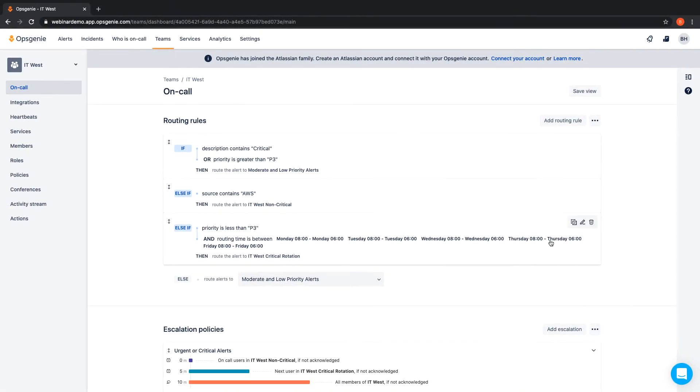Cloning capabilities enable you to use existing rules to create new ones. It is important to note that you can have multiple routing rules.